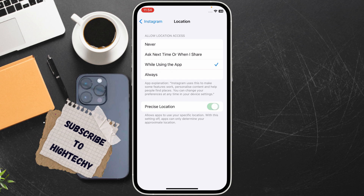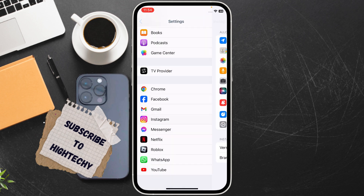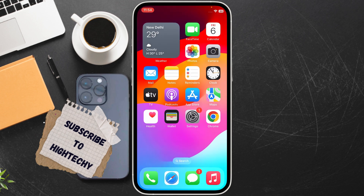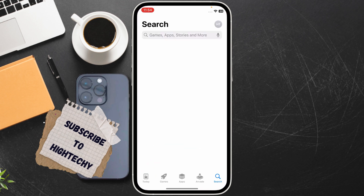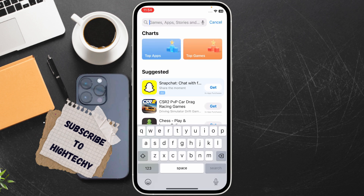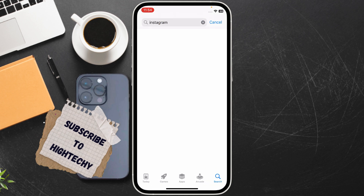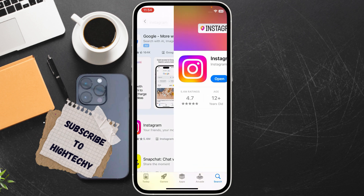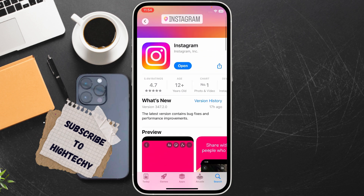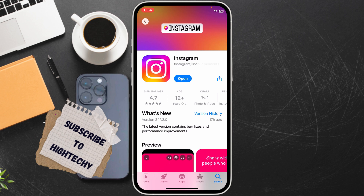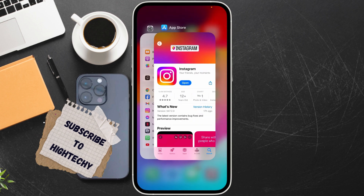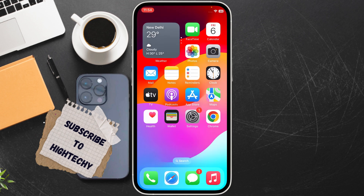Next, go to the App Store, search Instagram, and if any update is available you should see an update button — tap on it and update it. Once it is updated, try opening it again.